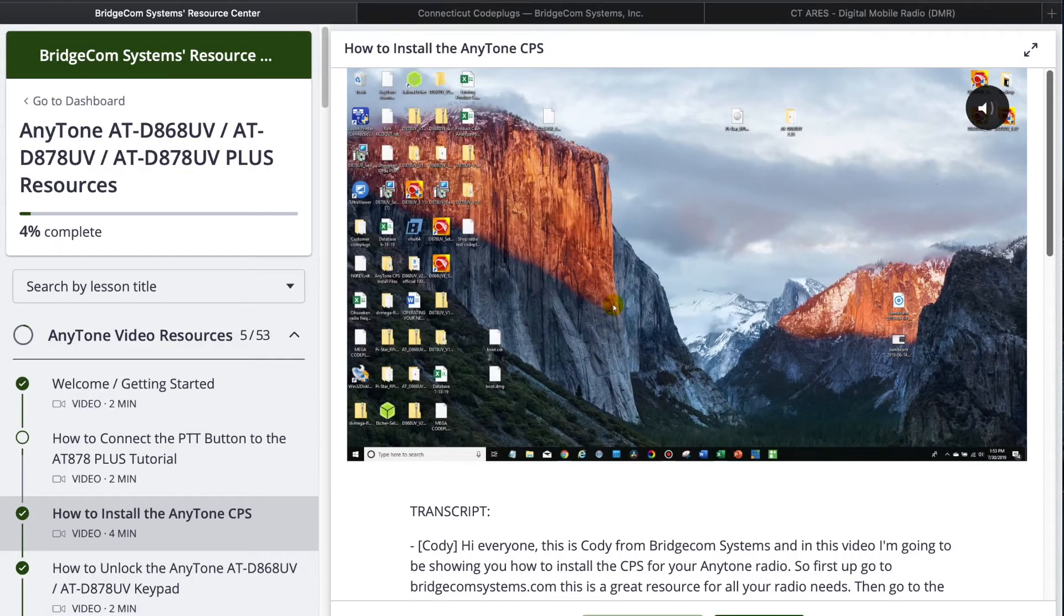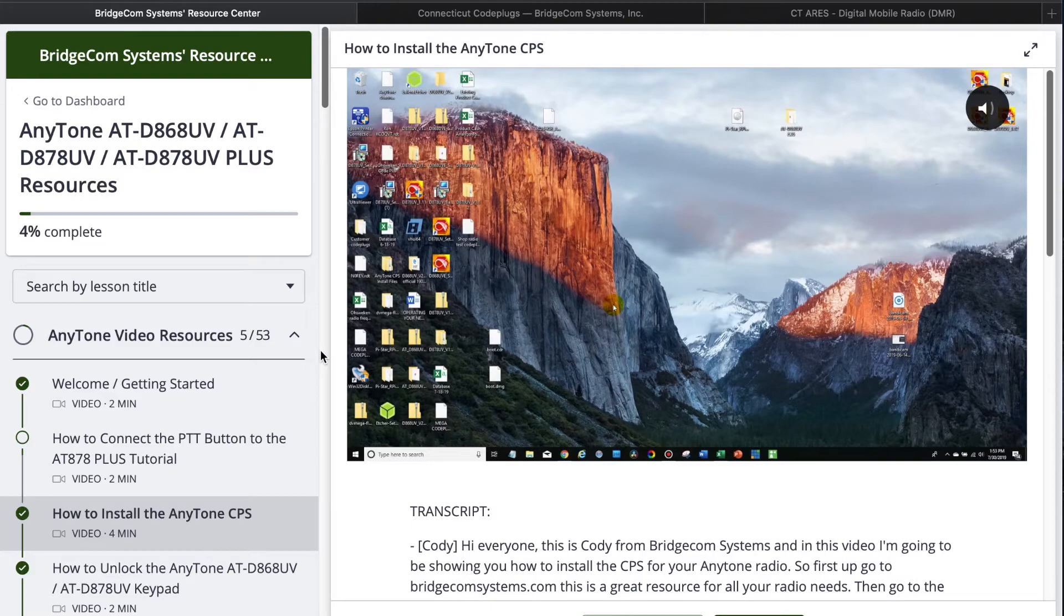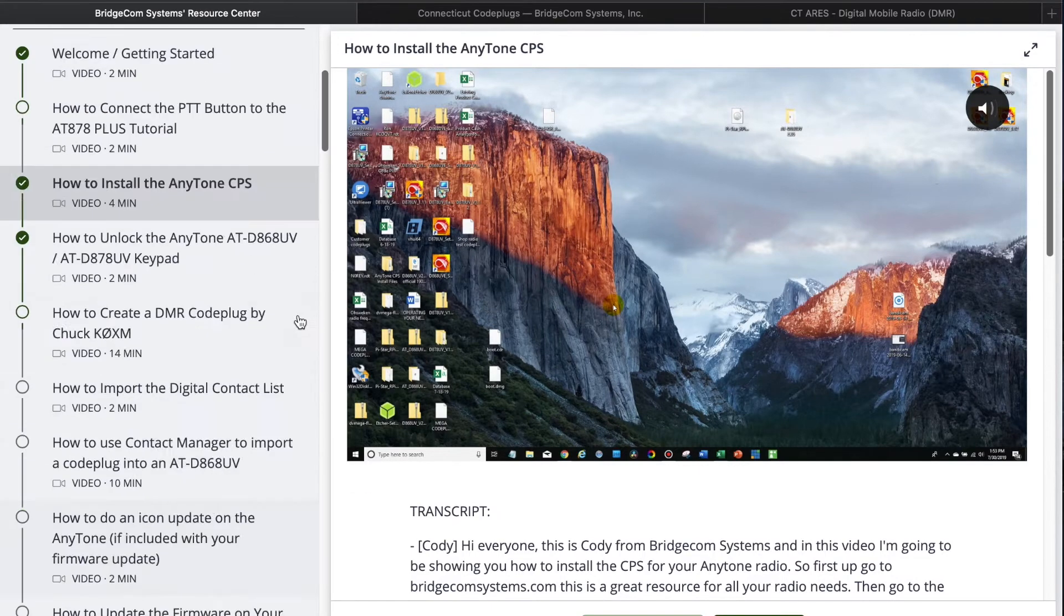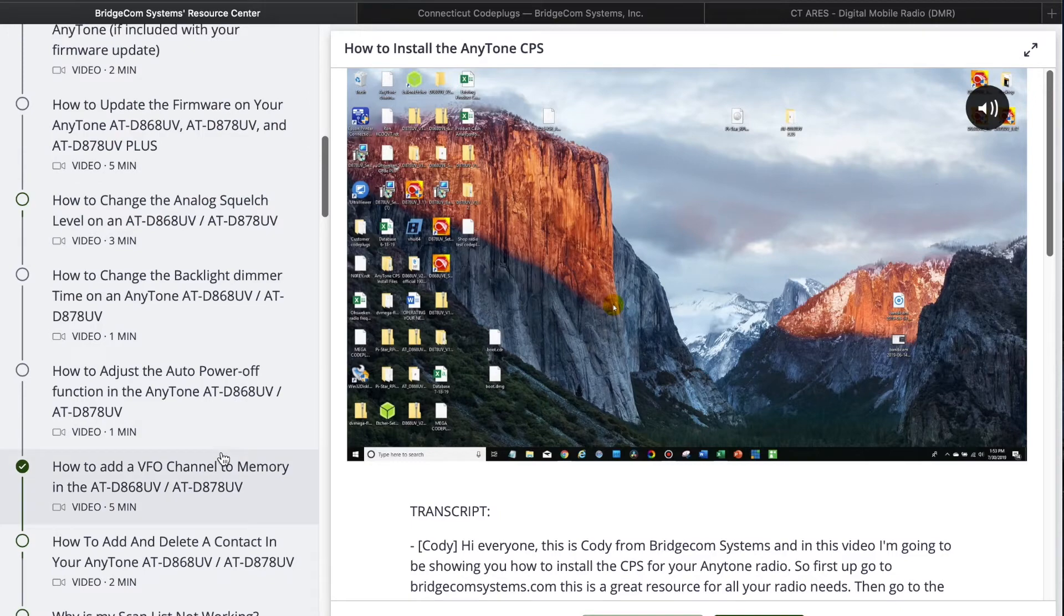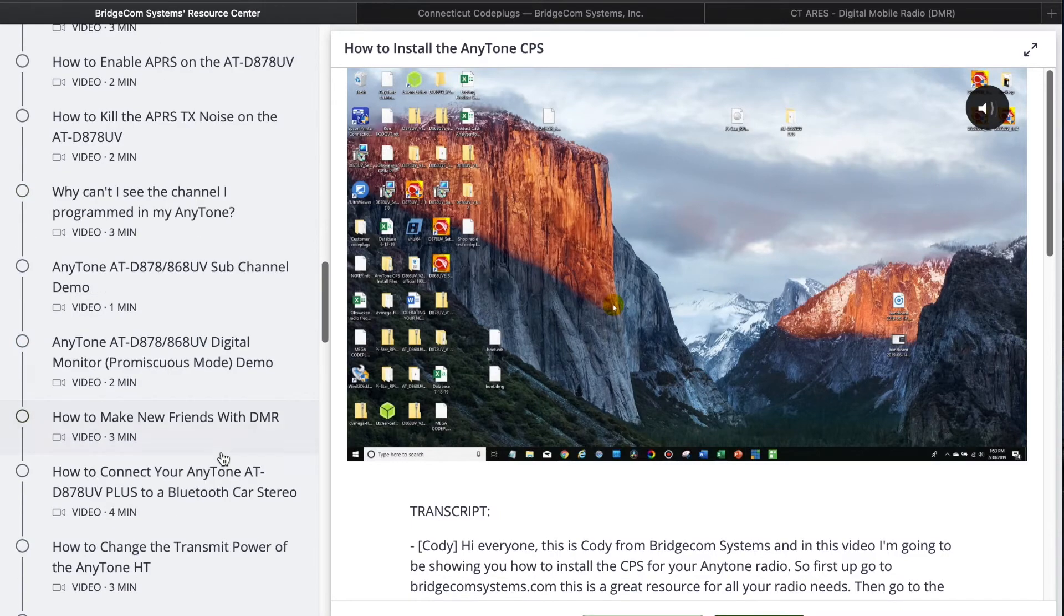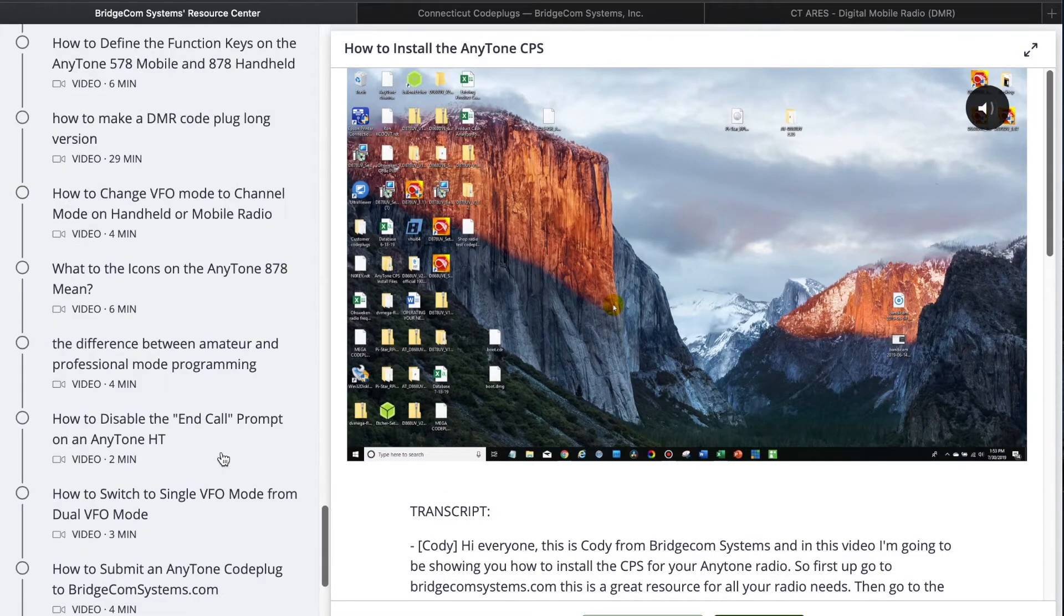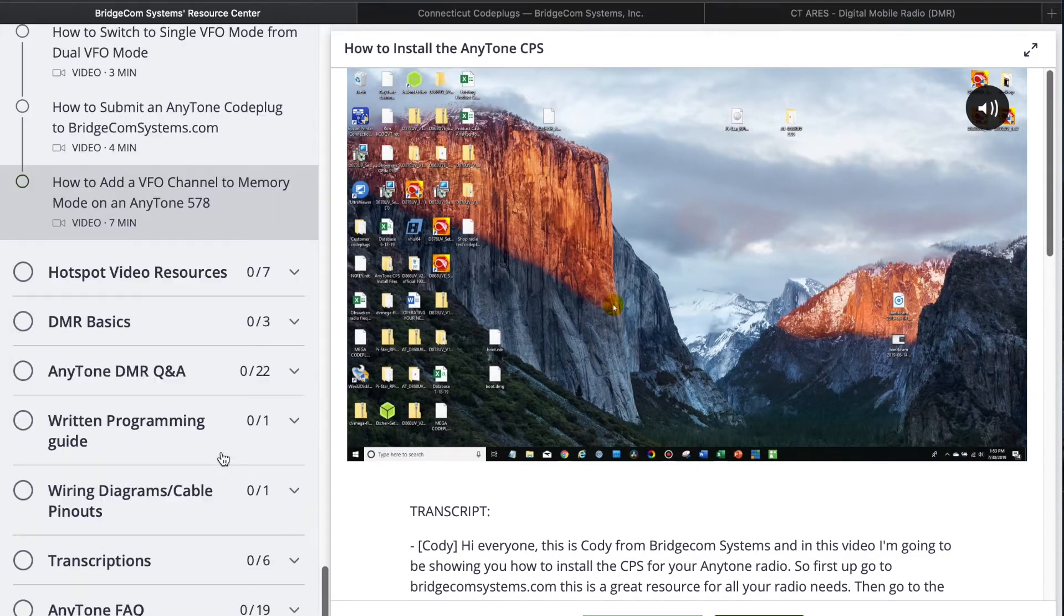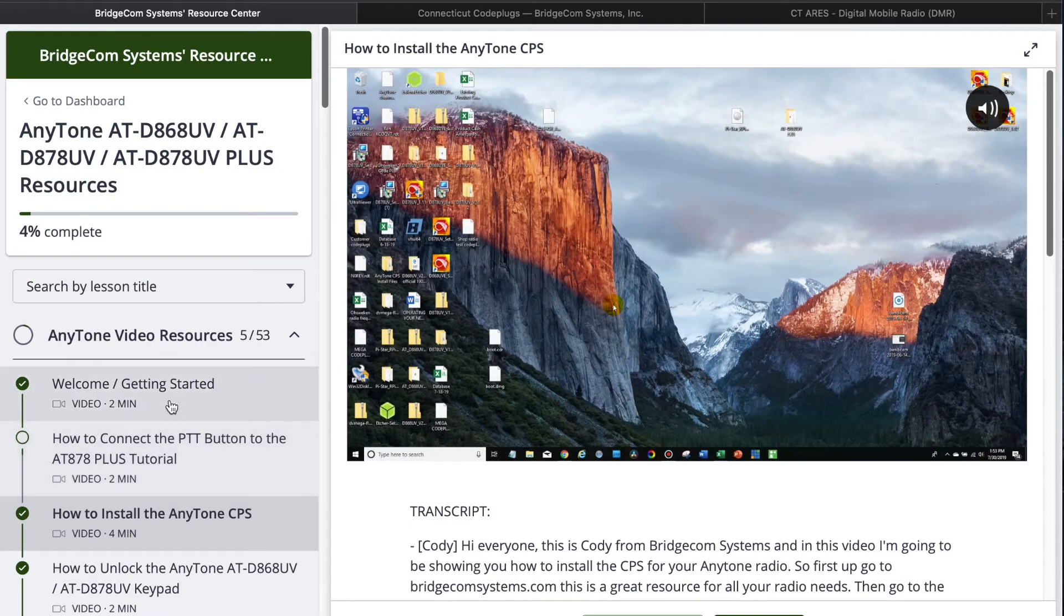So first of all, I want to show you how garbage the BridgeCom educational system is. This is BridgeCom's university, which they brag about as some hundred dollar value, which is just all of their YouTube videos pasted into this nonsensical order that doesn't answer any questions on how to get actually set up. So completely skip this.